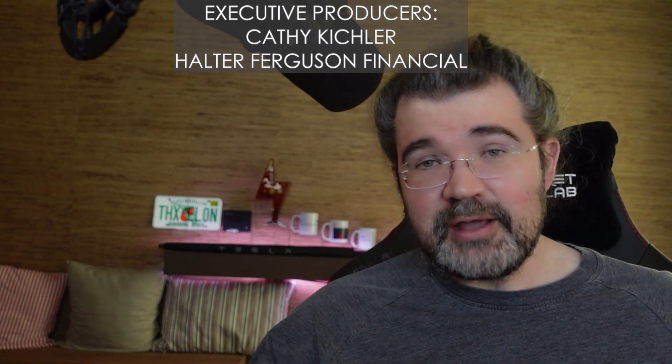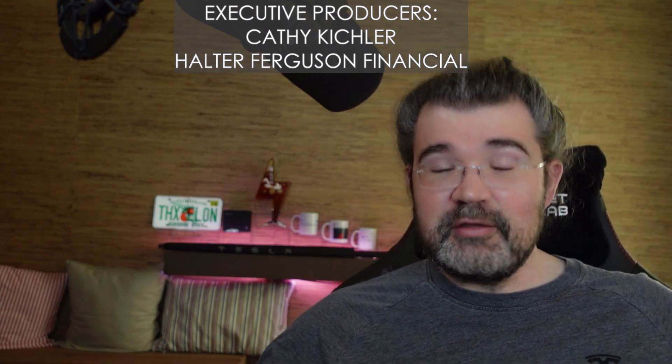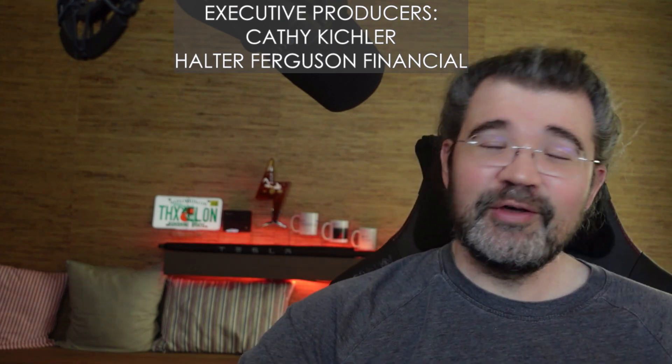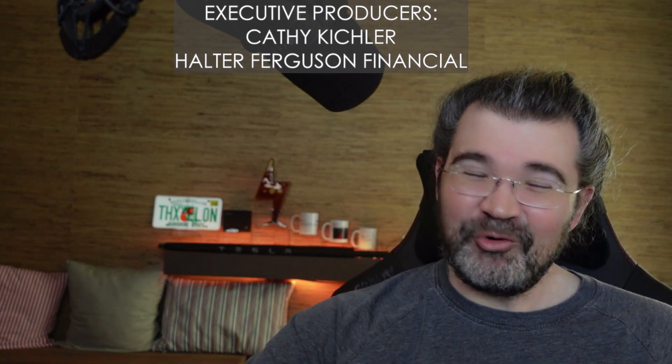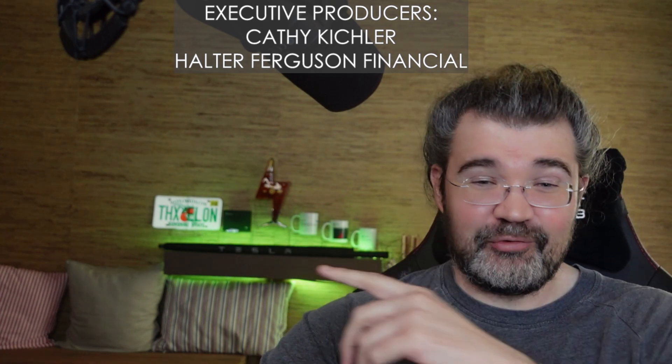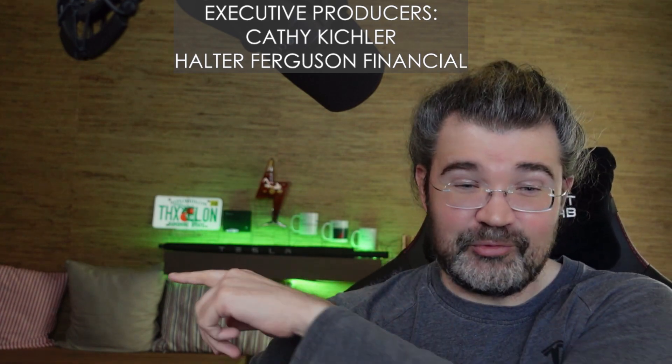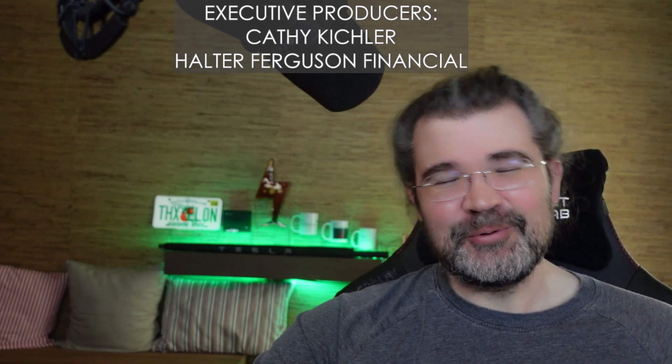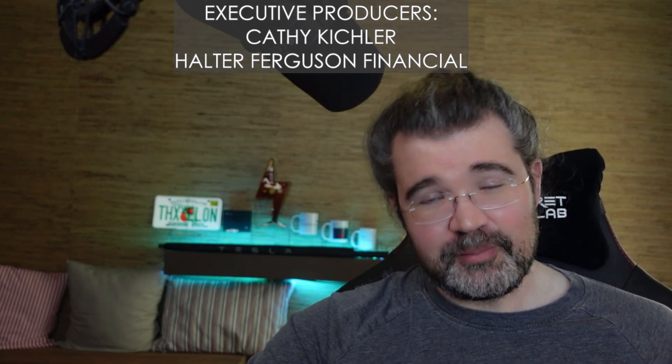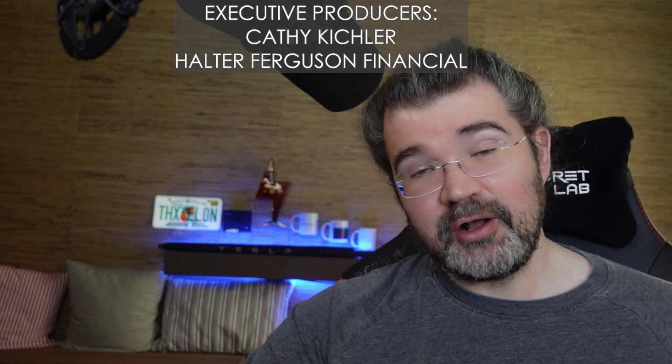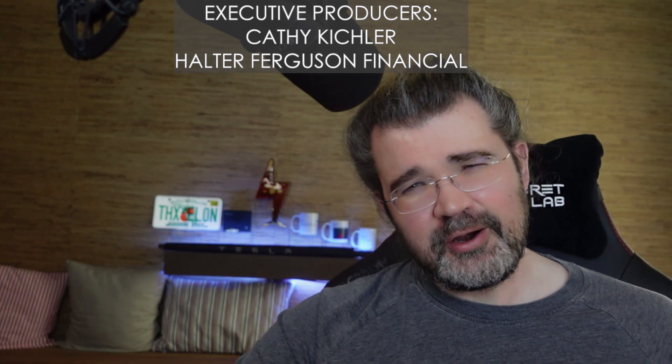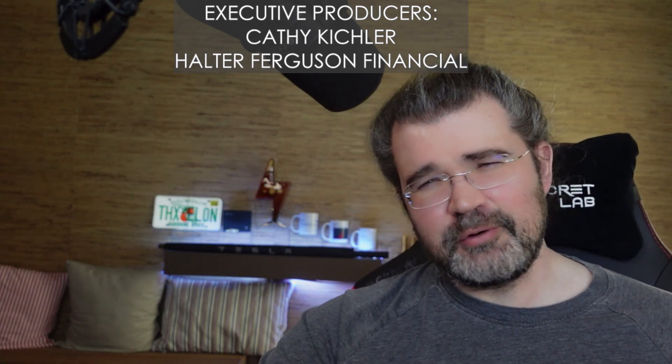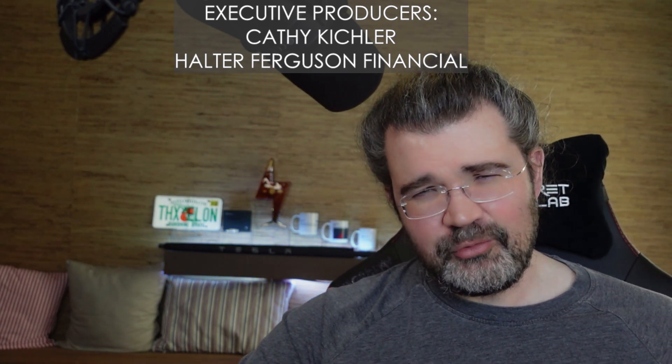Or, if you're not subscribed to my channel, if you're watching video number 23 in this series, you ought to be subscribed to my channel by now. Go ahead and do that, that's free too. Thank you to everyone who supports me on Patreon, or by joining my YouTube channel, especially my executive producers, Kathy Kichler and Halter Ferguson Financial, who joined at the top tier, earning them executive producer thank yous at the end of every video, and I'll see you in the next one.